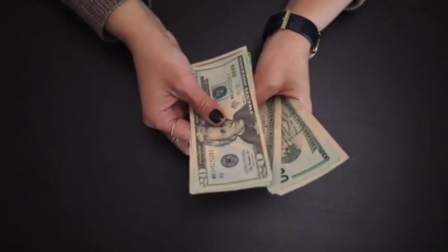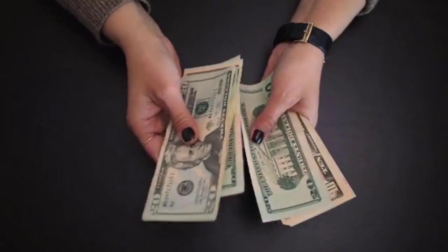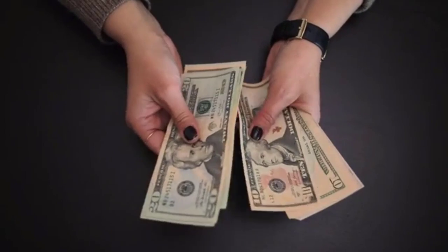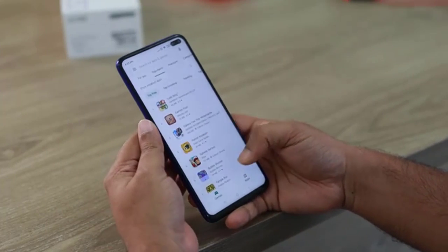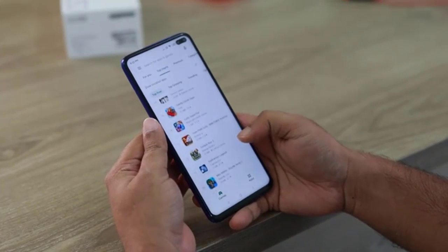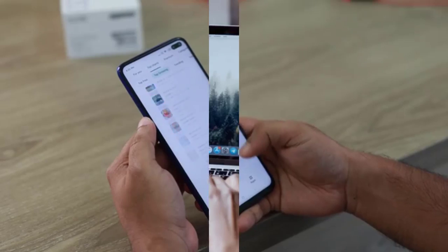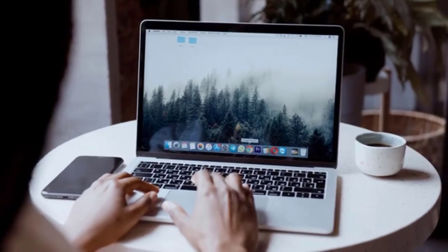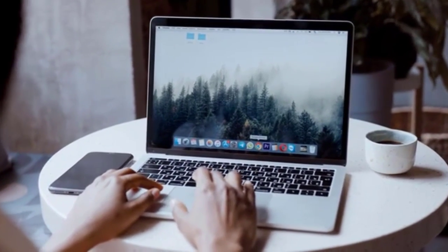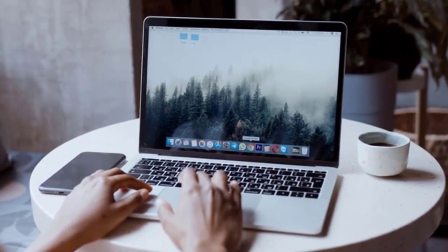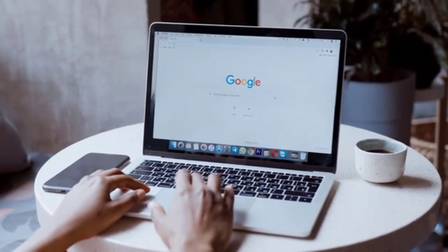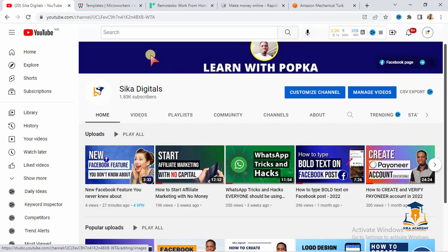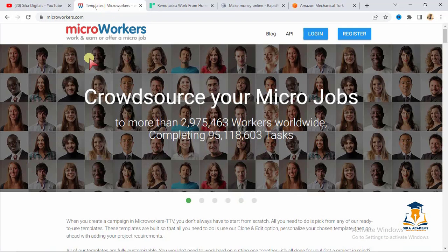These are websites where you can do small tasks online and you get paid from the comfort of your home. So let us go ahead and look at the first website. I'm going to write the name of the website on the screen so that you will see it.